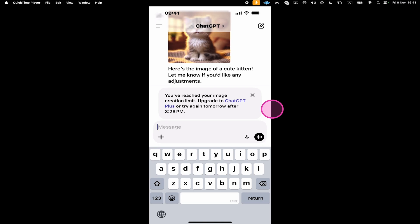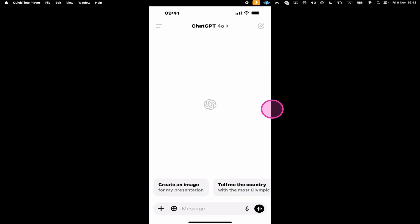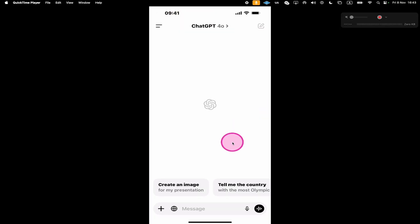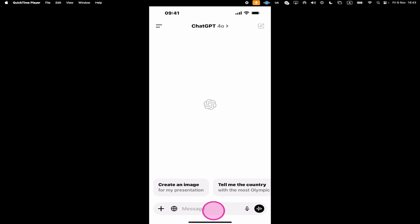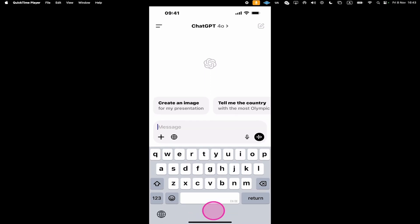We are now in my ChatGPT Plus account. So to generate an image, once again we'll come down to the prompt field. We just tap once here, and to create an image we can simply enter the desired prompt.